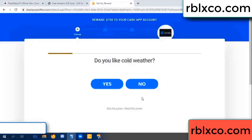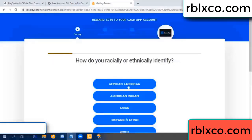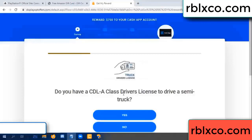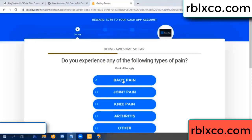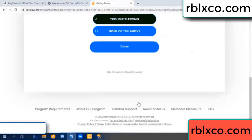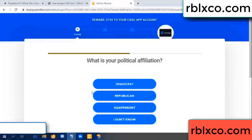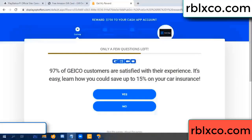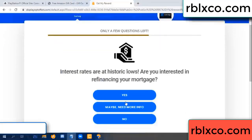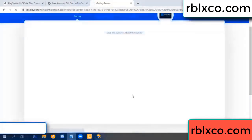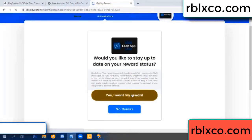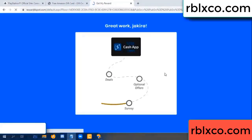Do you like cool weather? Yes, often today — yes. Analytics, back pain — join when this done. Done. Yes, I agree — continue. Yes, I want my reward. Yes, I want my reward. Survey done — optional, finish.